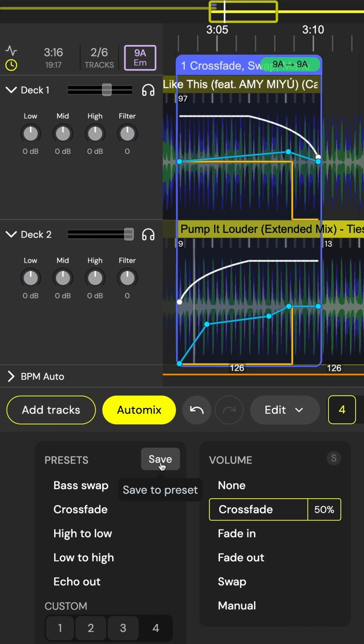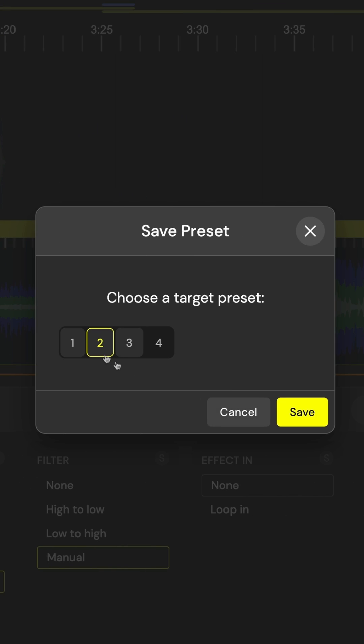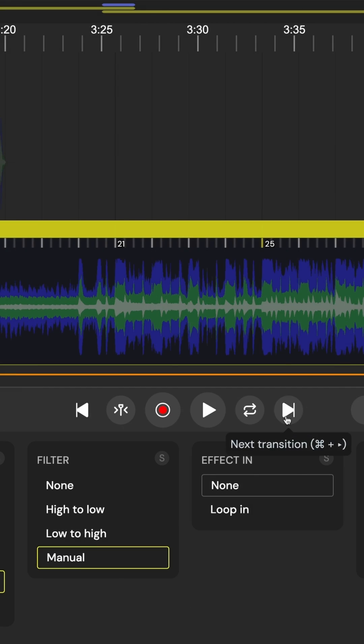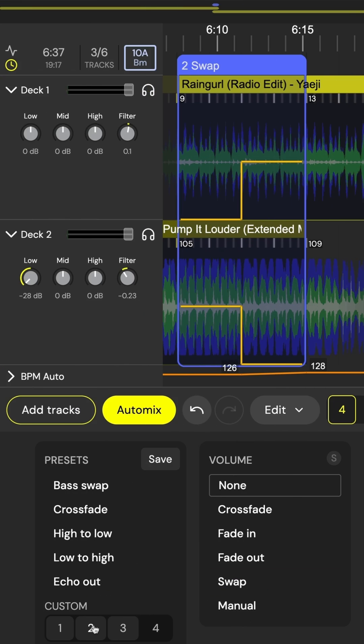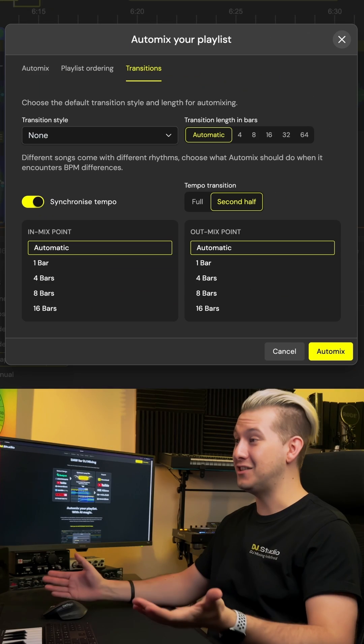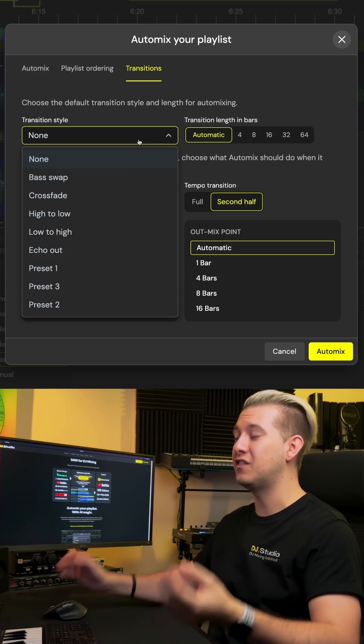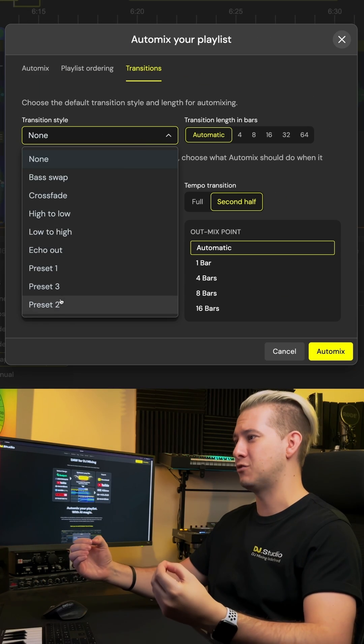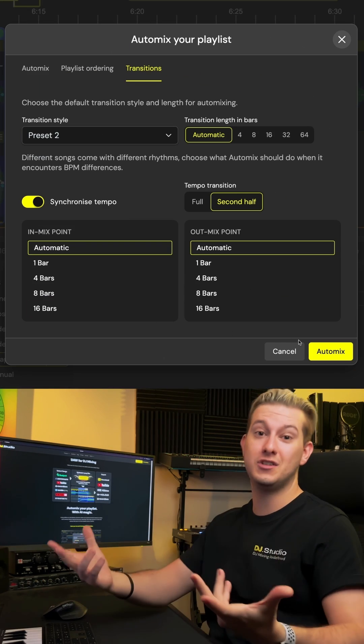Once we're happy, we press save, choose a target preset, and apply our transition anytime we want. We can even set DJ Studio's auto mix to use our custom transition for future mixes.